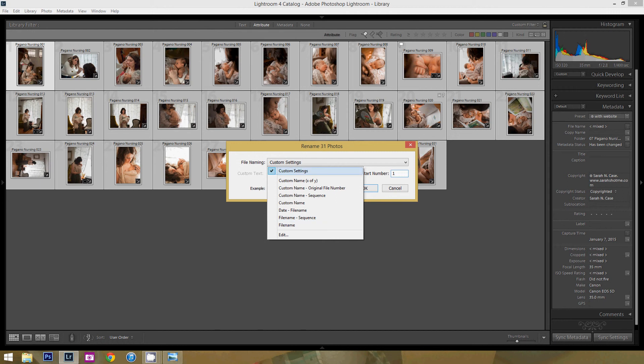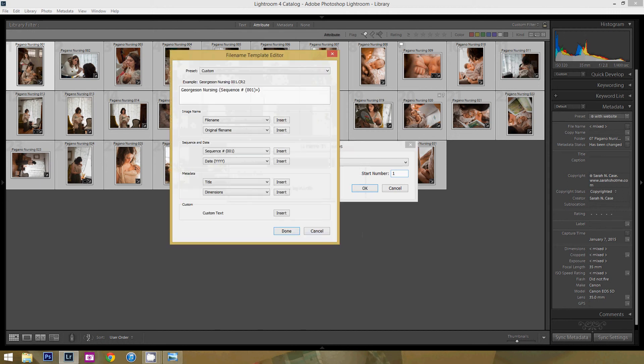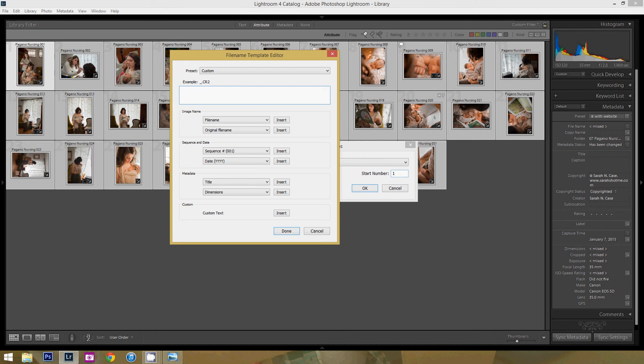But I usually do custom settings, which is already clicked, and then I go to Edit. And up here you can see all of these options, and Lightroom makes it really easy for you because all you have to do is press Insert. So here I would like to rename this to Nursing because that's what she's doing. We don't need her last name here.